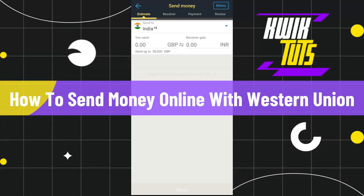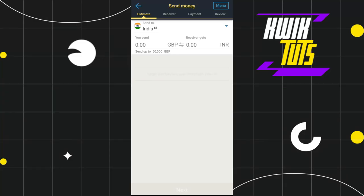How to send money online with the Western Union app. Hi everyone, welcome back to my channel. In today's video I'm going to show you how you can do this easily, so make sure you watch this video carefully so that you don't miss any of the steps in this process. First of all, you need to launch your Western Union mobile application.